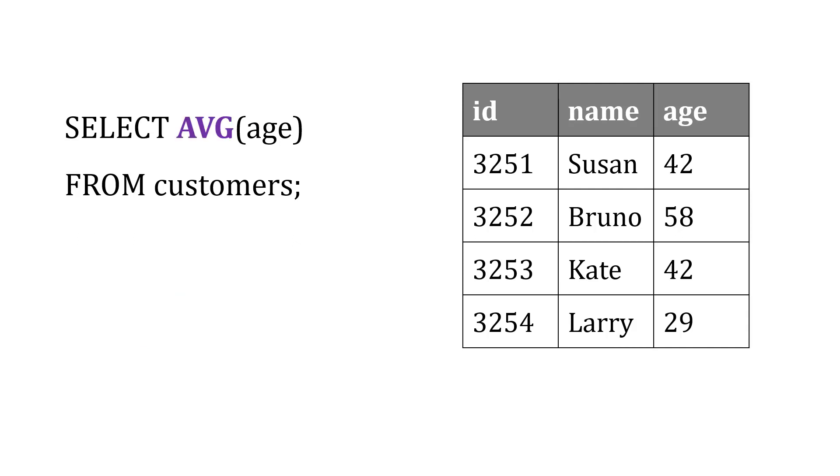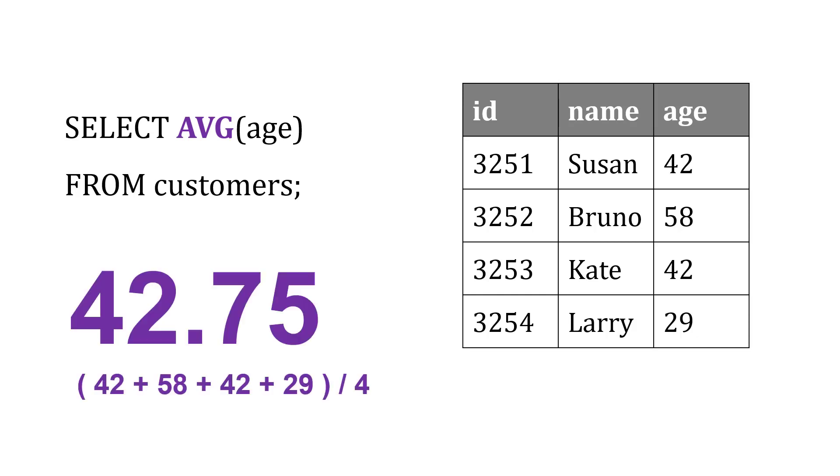And then with AVG, you can probably guess that it's going to take the average of those four ages from the customers table.